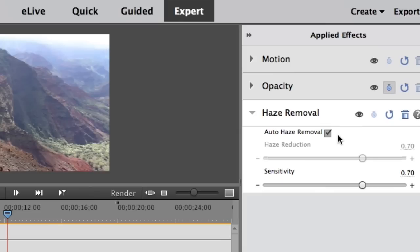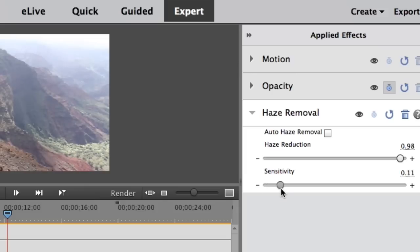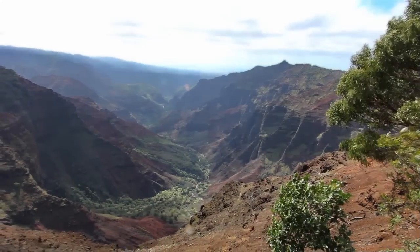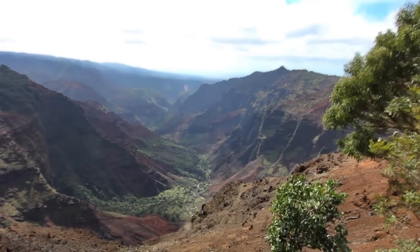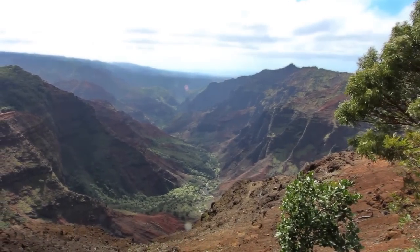Or use a slider to control the amount of haze you want to remove. There's even a sensitivity slider to tell Premiere Elements how to interpret what is haze and what isn't. Whichever option you choose, you'll get a crisp, great-looking video every time.